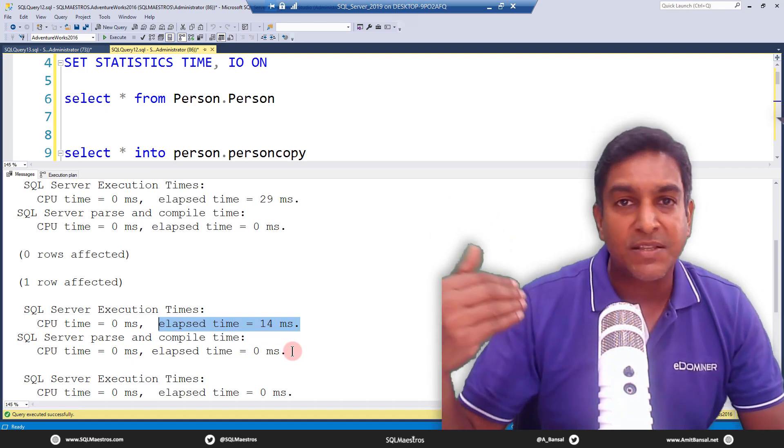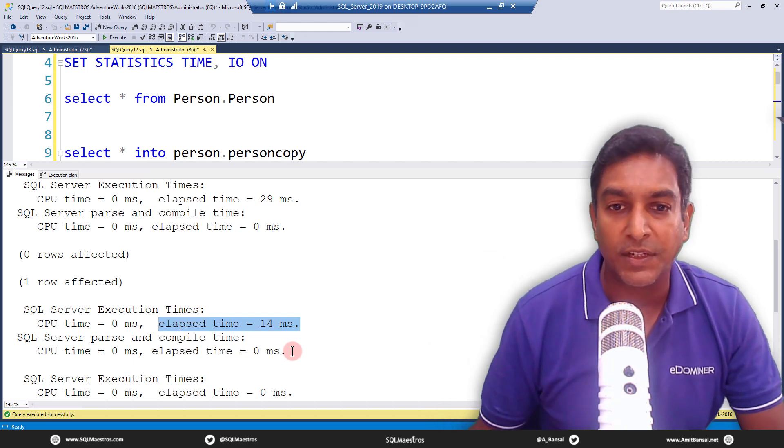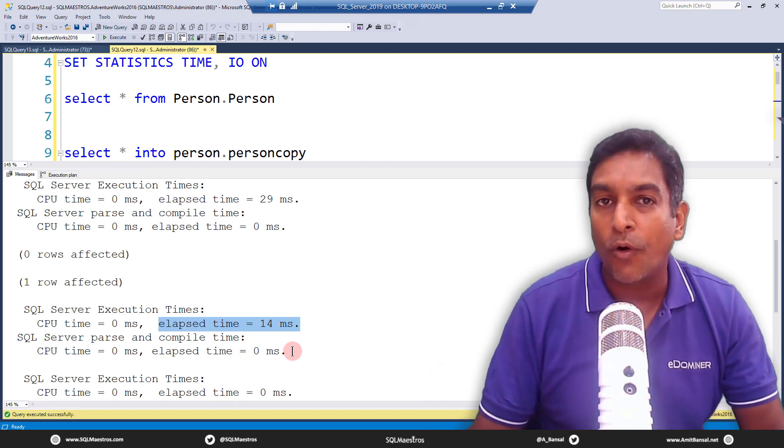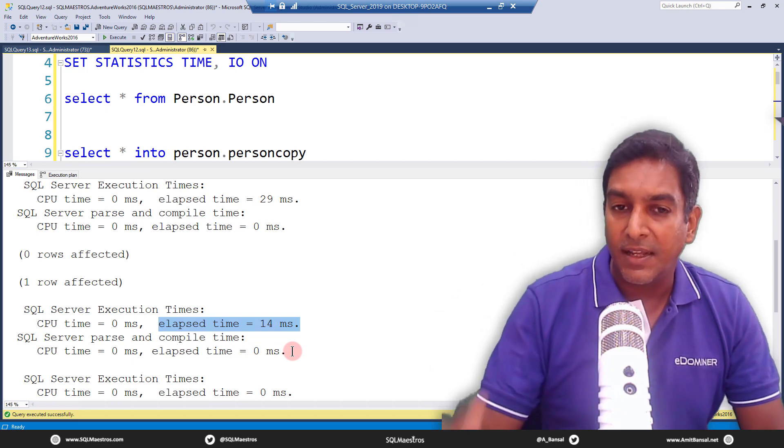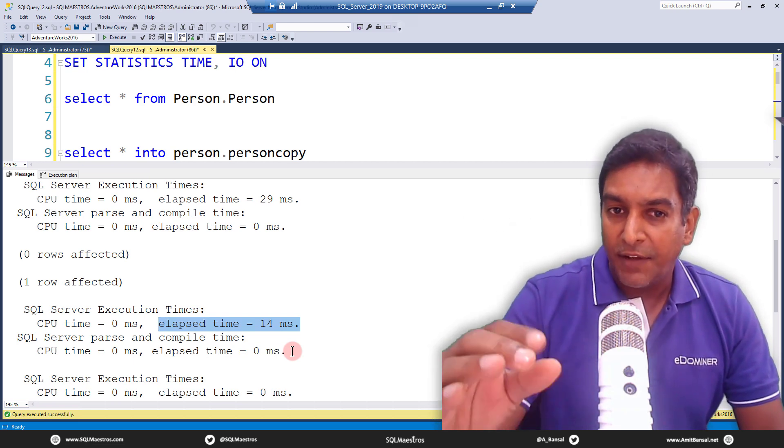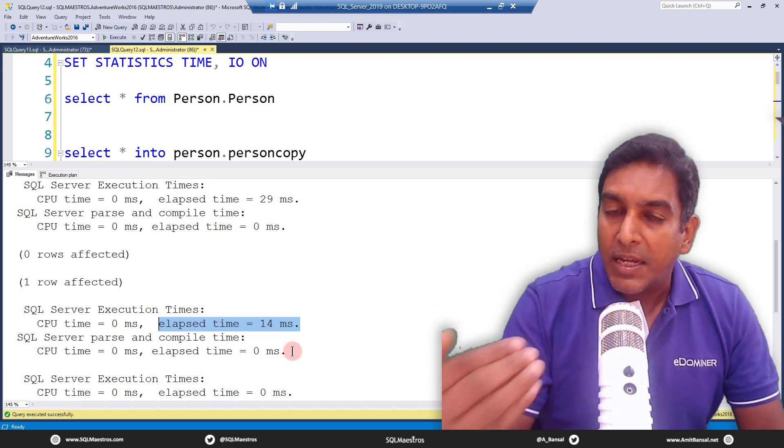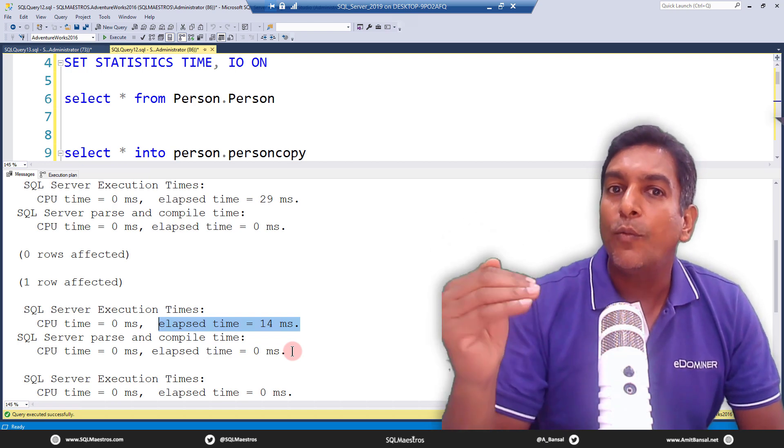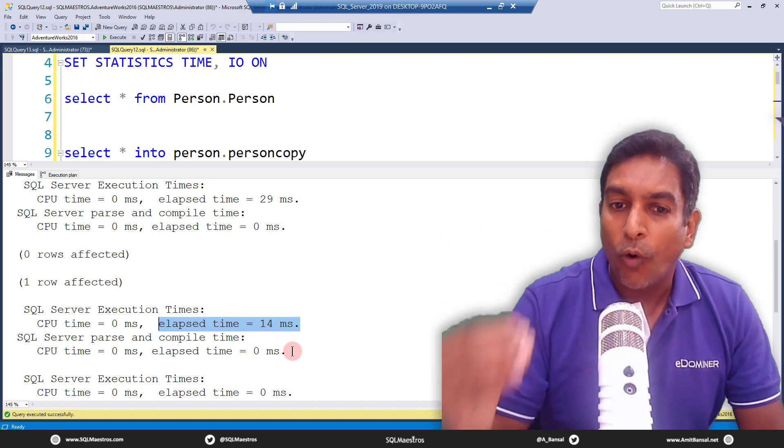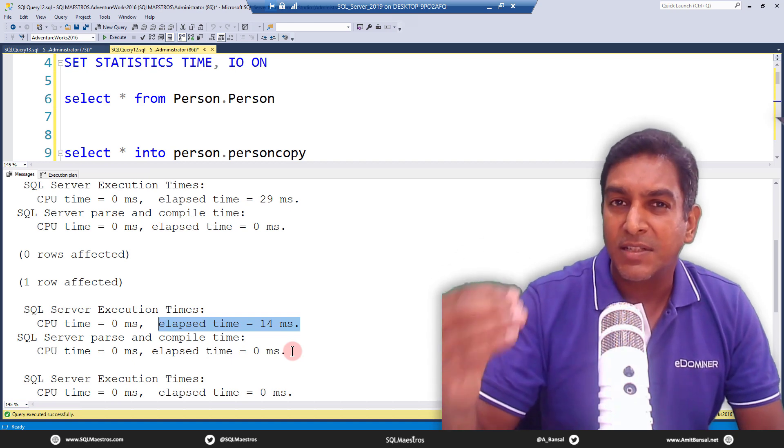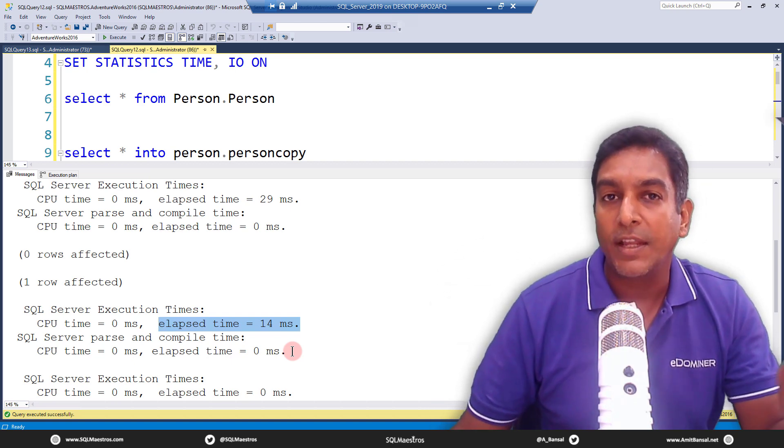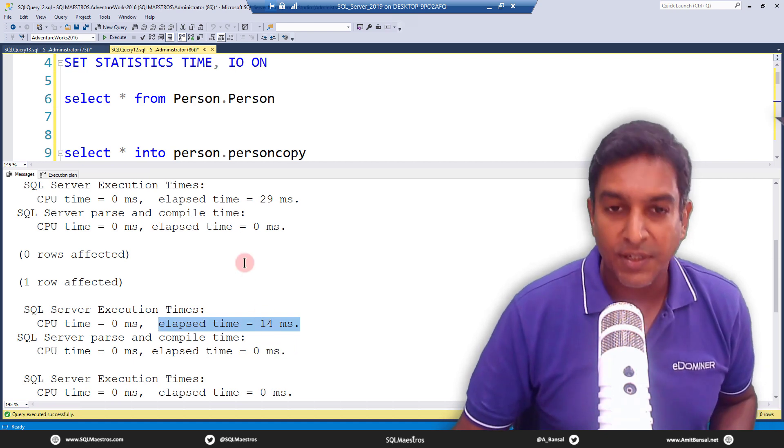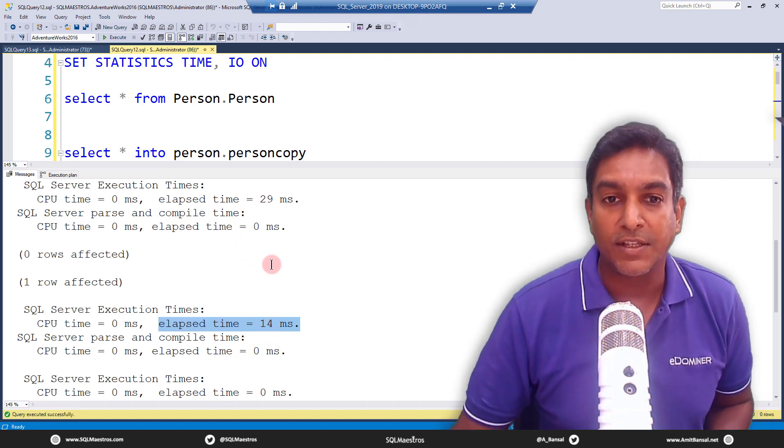But what I have seen is, practically, if I keep running this multiple times, the query with the top clause always has milliseconds slightly lesser than the where one equals to zero concept. So, or the technique, okay.